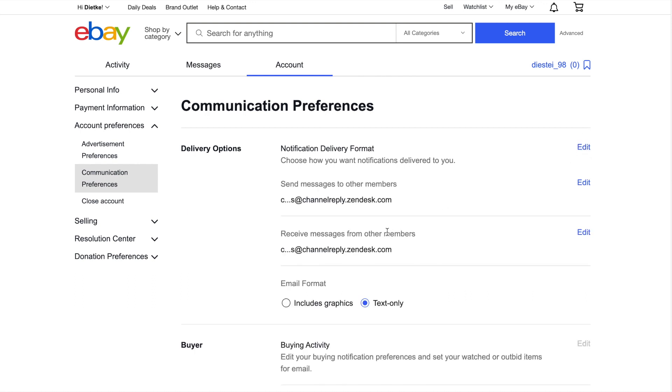You may or may not see the setting Receive Messages from Other Members. If you don't see it, don't worry, we'll come back here later. If you see it now, check whether it's an address that forwards to your helpdesk. The email address in this field must not forward messages to your helpdesk.